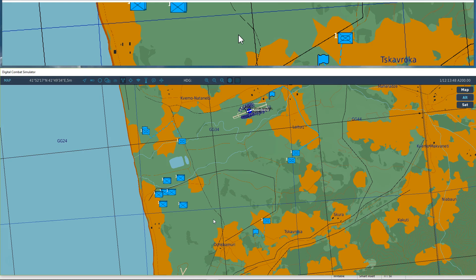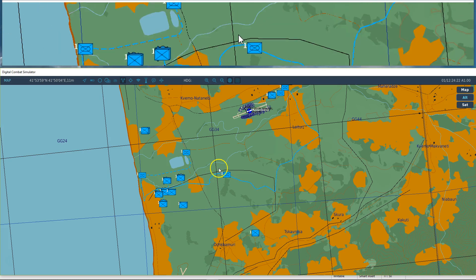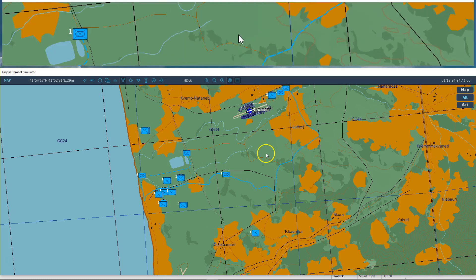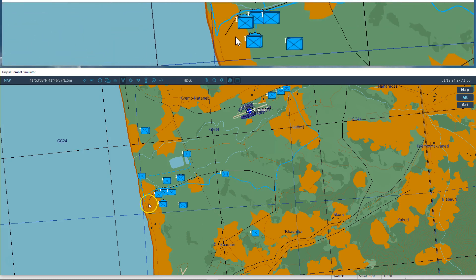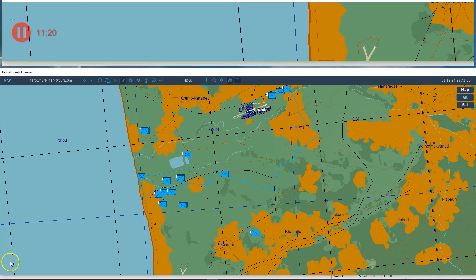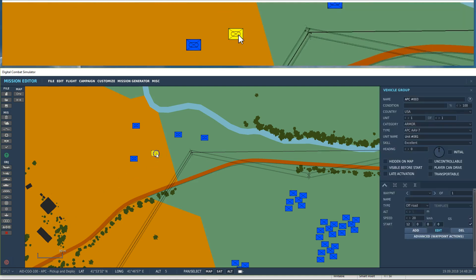It takes a bit more time to get everything deployed, but you'll get the picture. You can try this yourself really. So the APCs will drive to random deployment zones, deploy the cargo, and once finished they will stop.